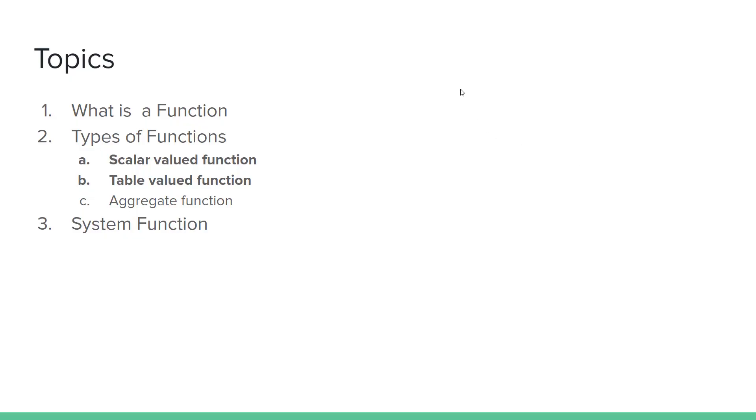Let's talk about the topic of functions. Types of functions: scalar valued function, table valued function, aggregate function, and user defined aggregate function.